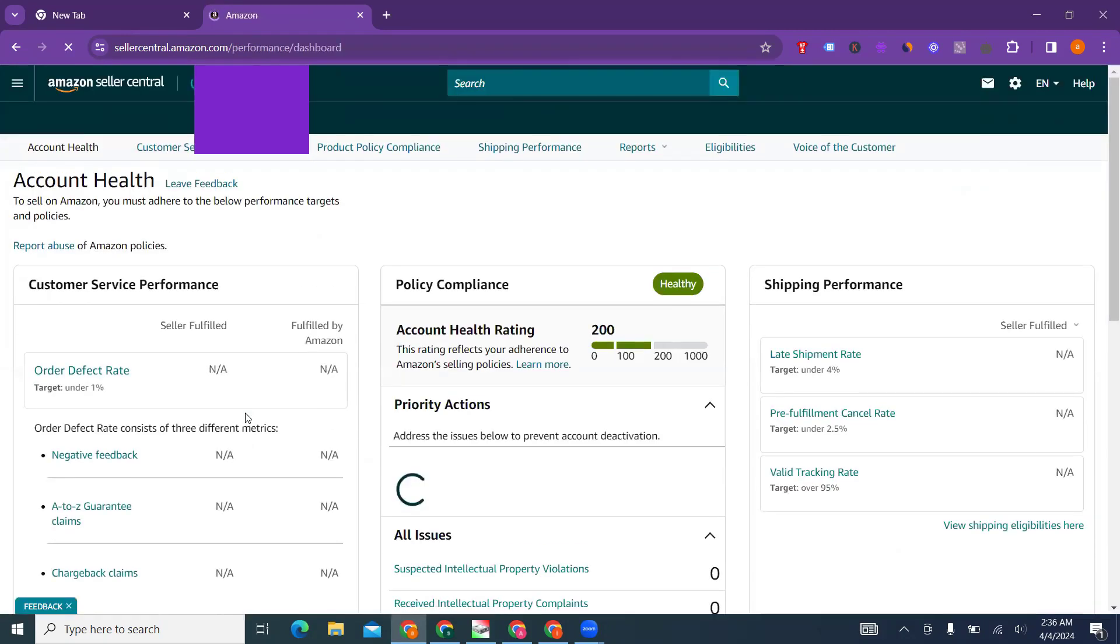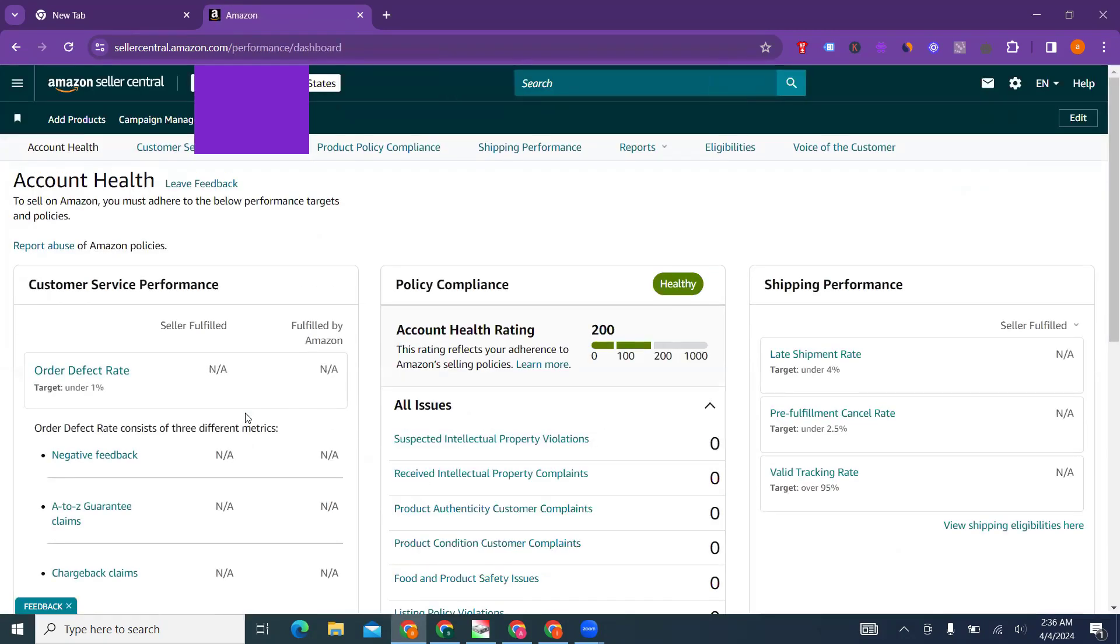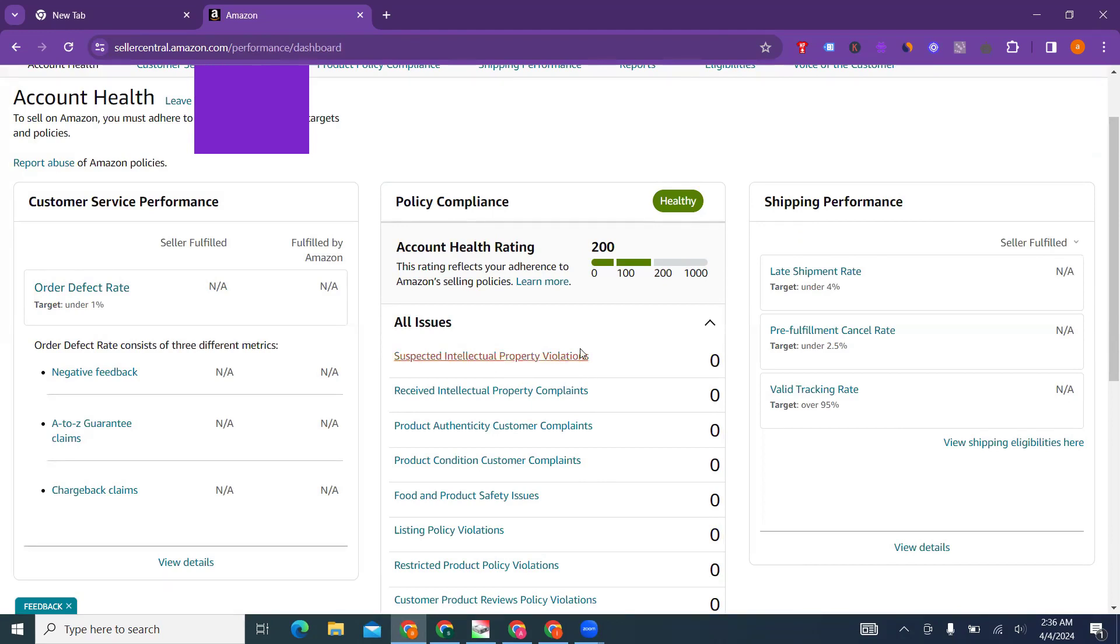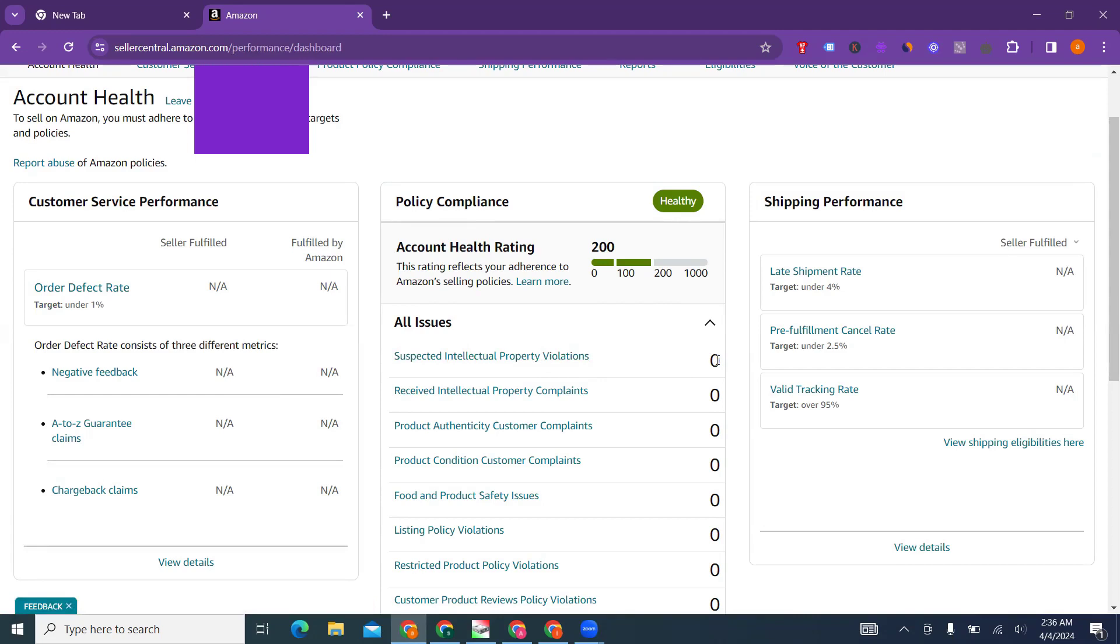In account health, if you have any intellectual property violations. What is intellectual property violation? We're not going into detail, we'll discuss this in another video which is still in progress. If you have any suspected intellectual property violation, it will show here.